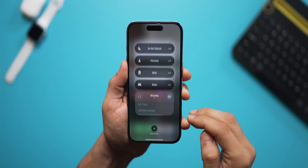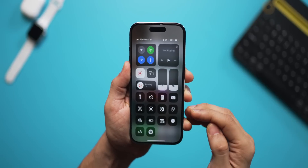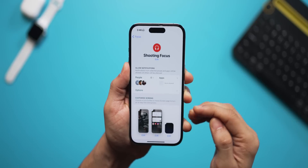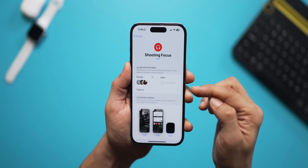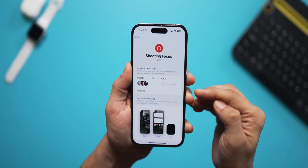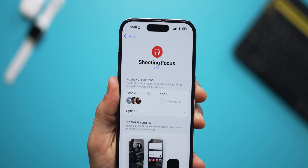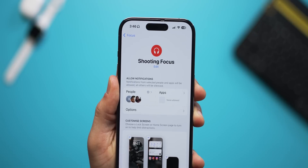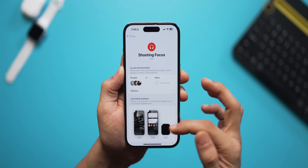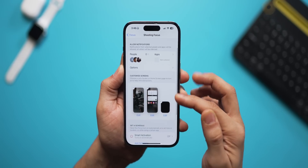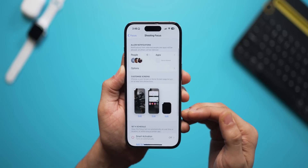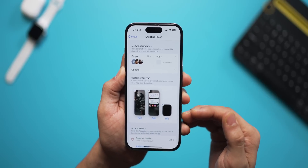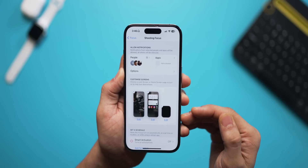Focus Modes are really easy to set up. You can decide which people and which apps can reach out to you with notifications or calls, and you can also decide which home screen should be used in that specific Focus Mode.